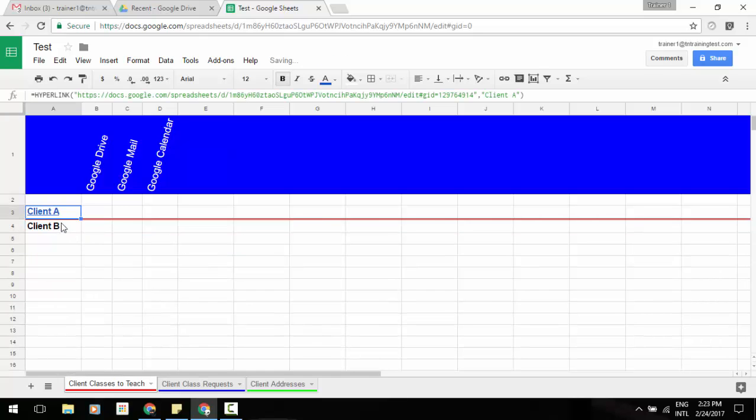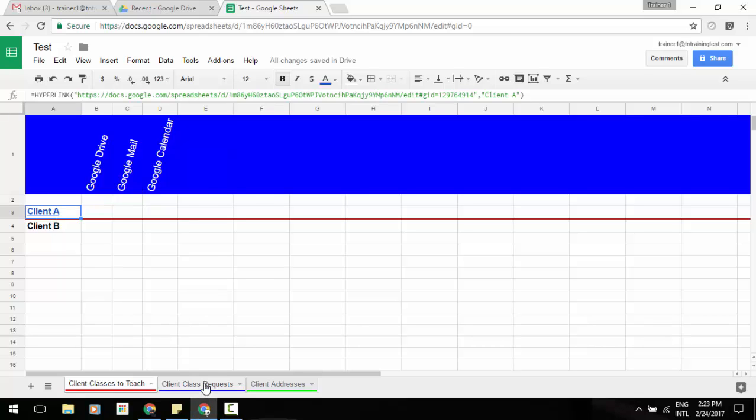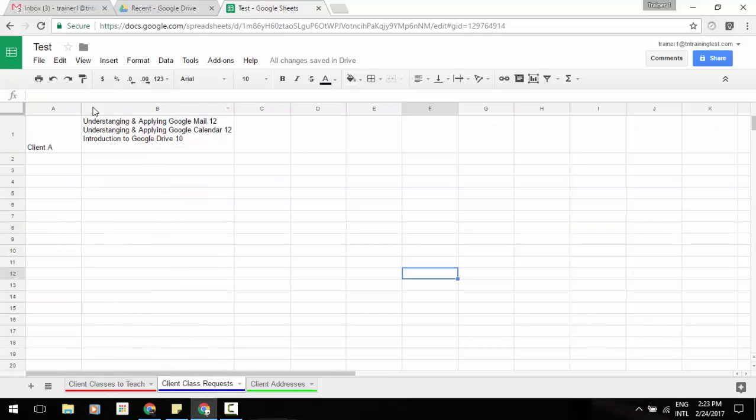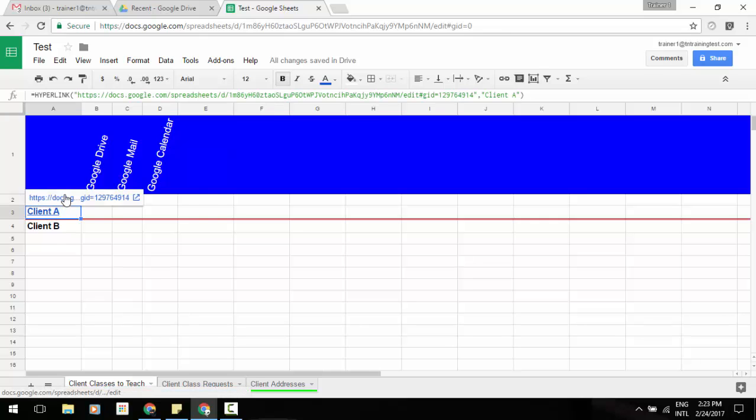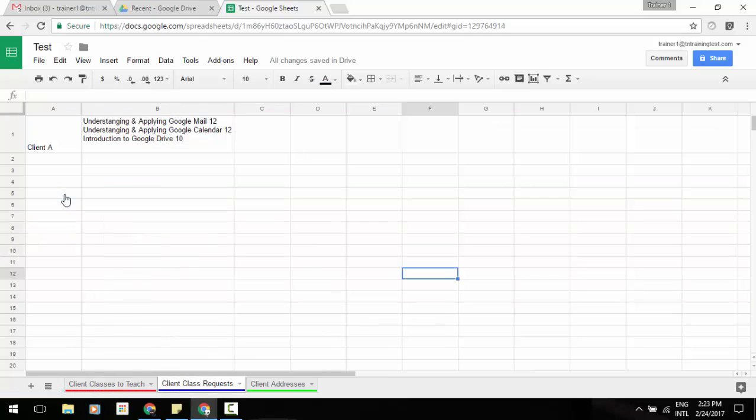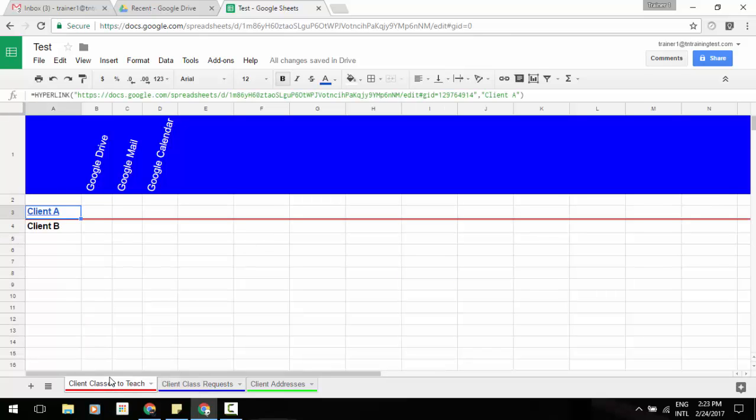And now that will be linked to my second spreadsheet, which is this sheet here with my data for classes to be taught for this client. So if I go back to that, we click on that specific link, and it takes us to that tab. So that's one cool update.